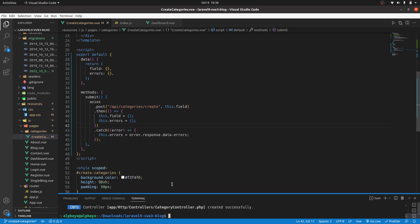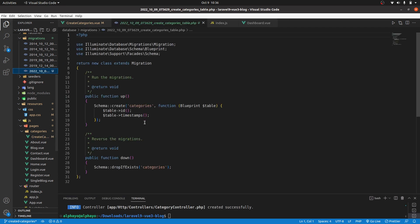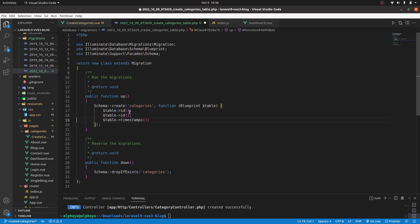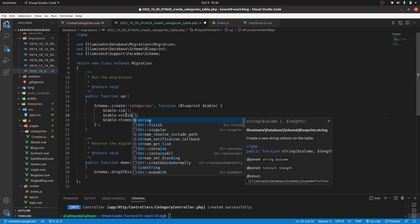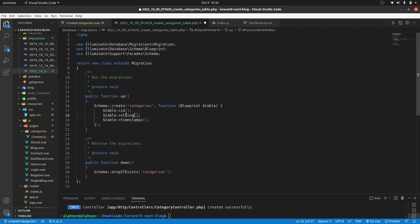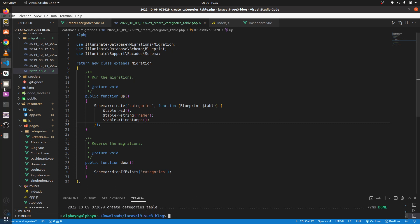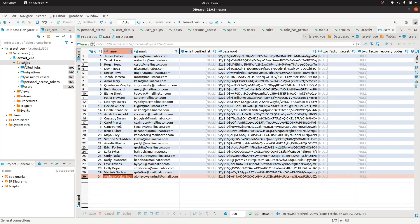Let's go ahead and define how we want our migration to look like. We are only interested in the name of the category, so we'll have it as string then name. That's it, run migration. Now if you check your GUI we should be able to have that. So I'll refresh this and yes we have categories and it's empty as of now.